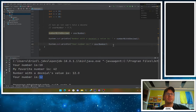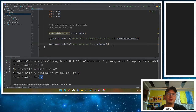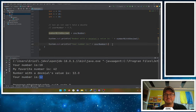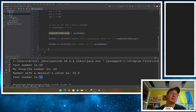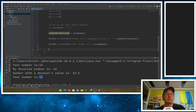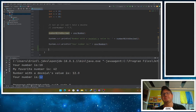Hey friends, we're moving on here in chapter 2 and we're going to take a look at arithmetic. I know it's not very exciting and it's not a math class, but order of operations still does apply.